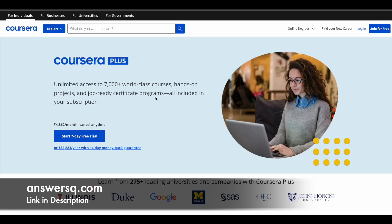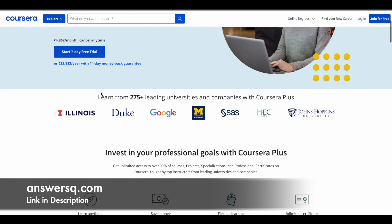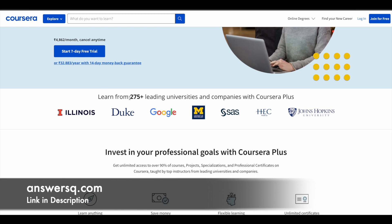Here's a small update regarding Coursera. Coursera is a very good e-learning platform where you can get courses from 275 plus leading universities and companies like Google, Duke University, Stanford University, Meta, Microsoft, and Amazon.